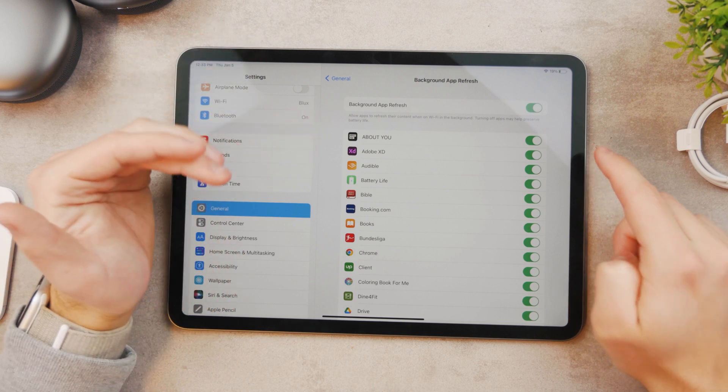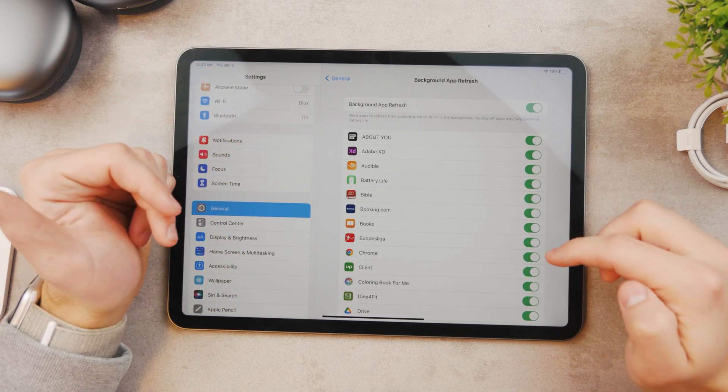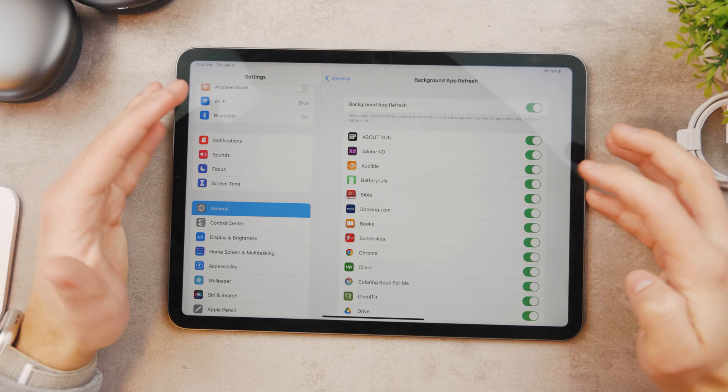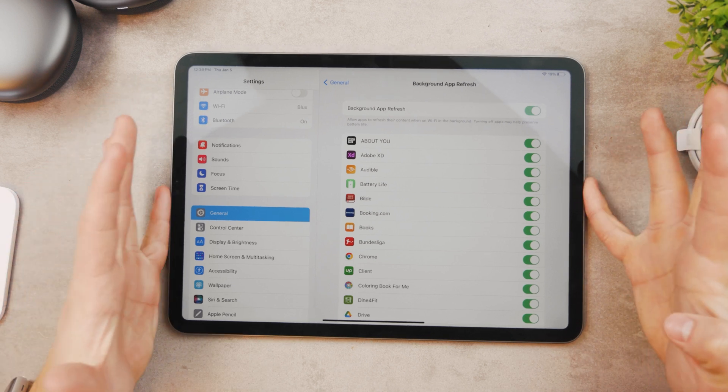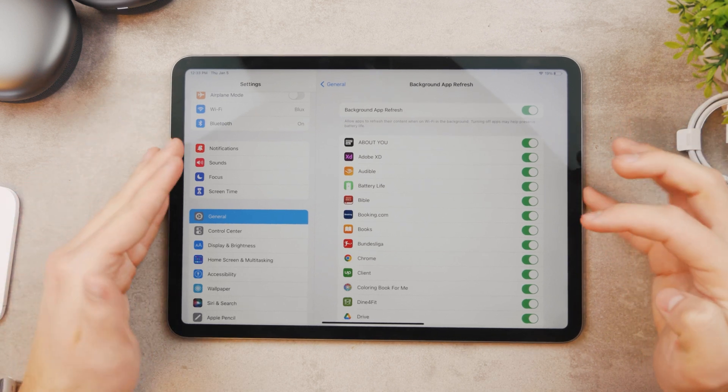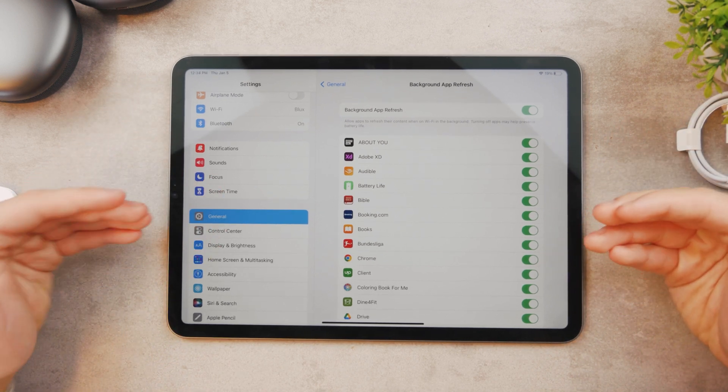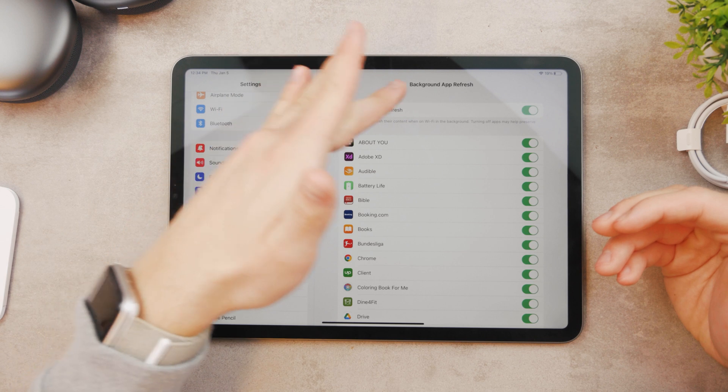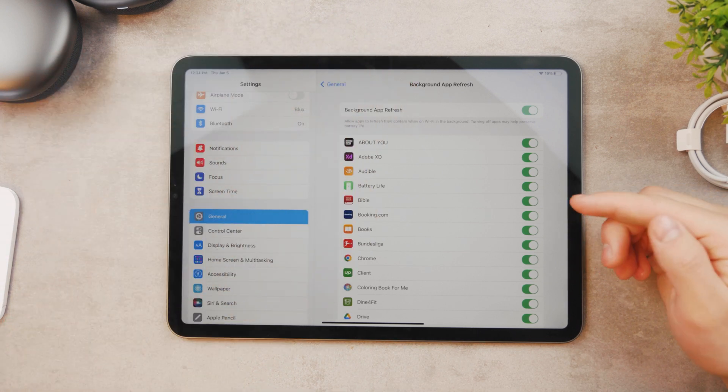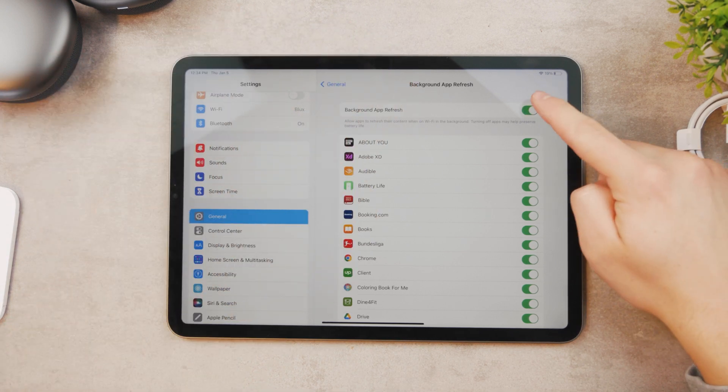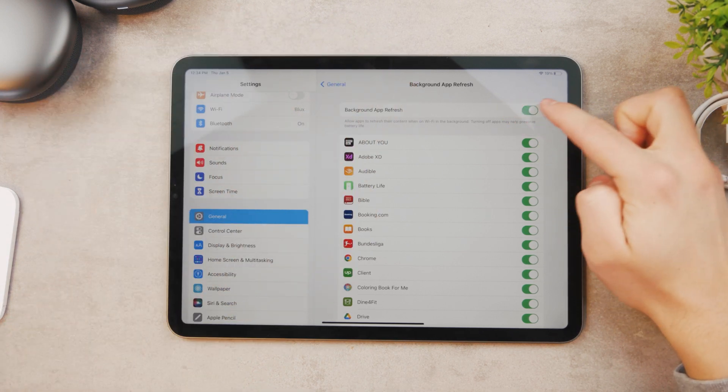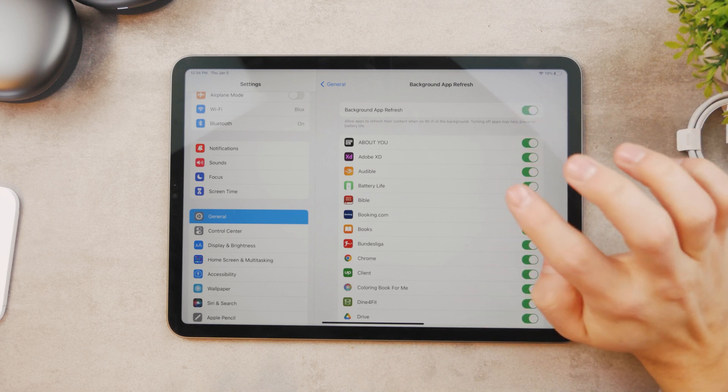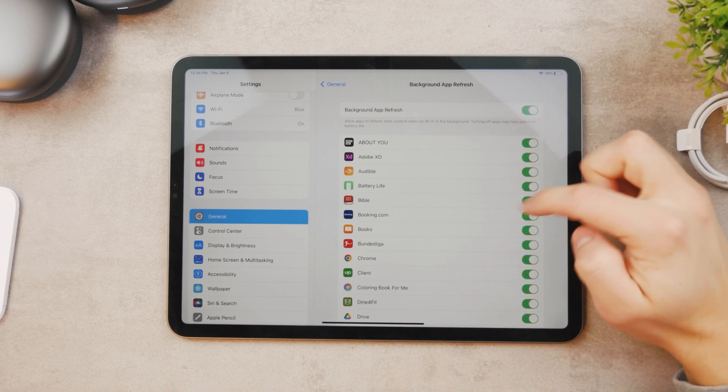So it allows apps to refresh their content and make sure to fetch new information for you even though you're not using the app. So everything happens in the background. You can just turn it on for all of the apps or turn it off for every single one of them.